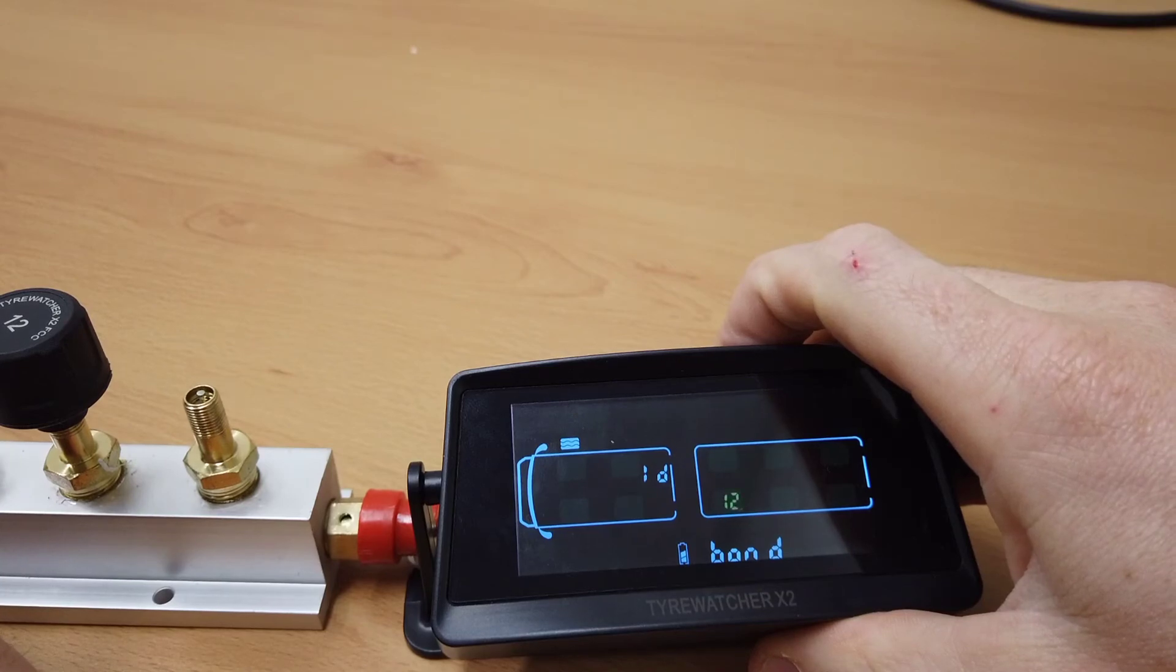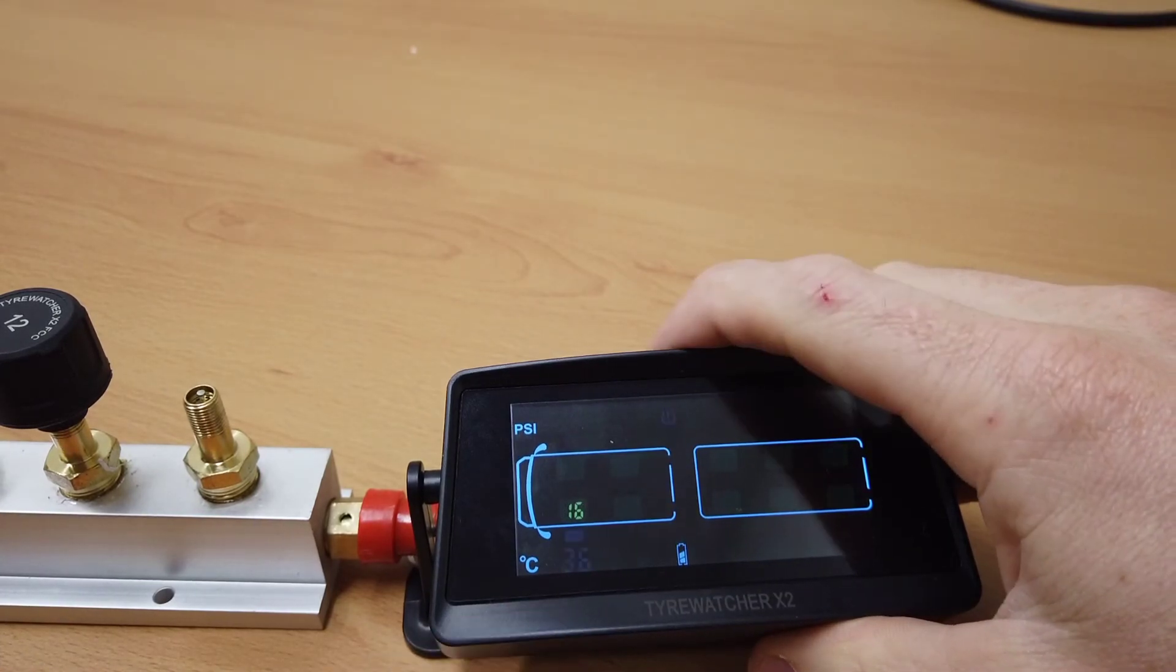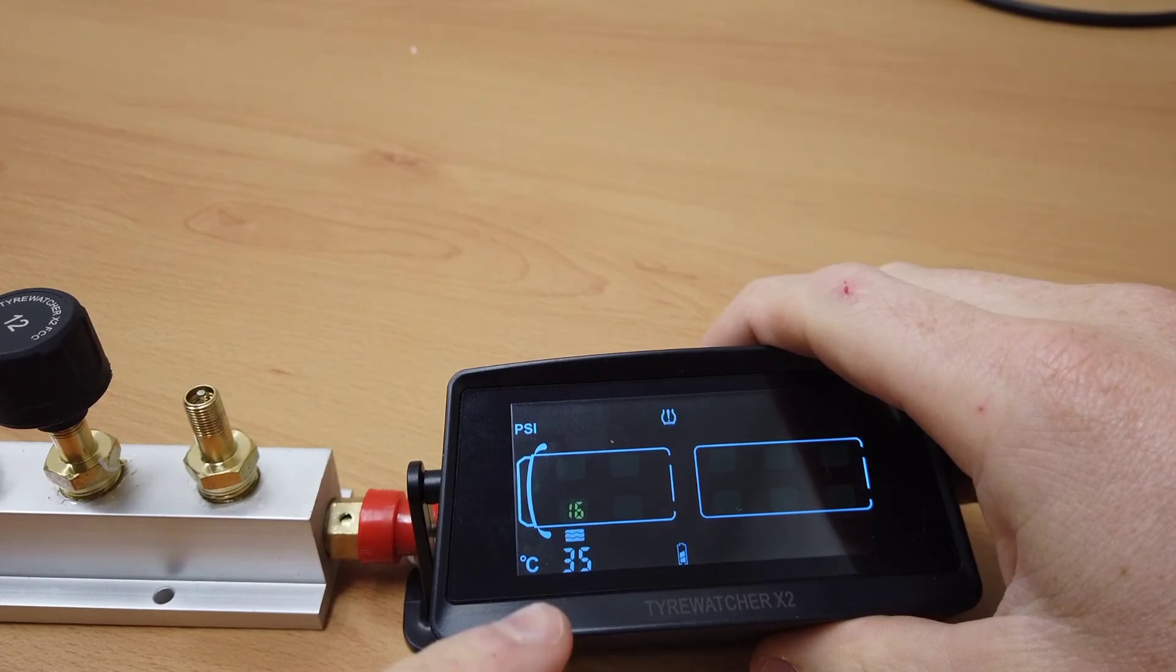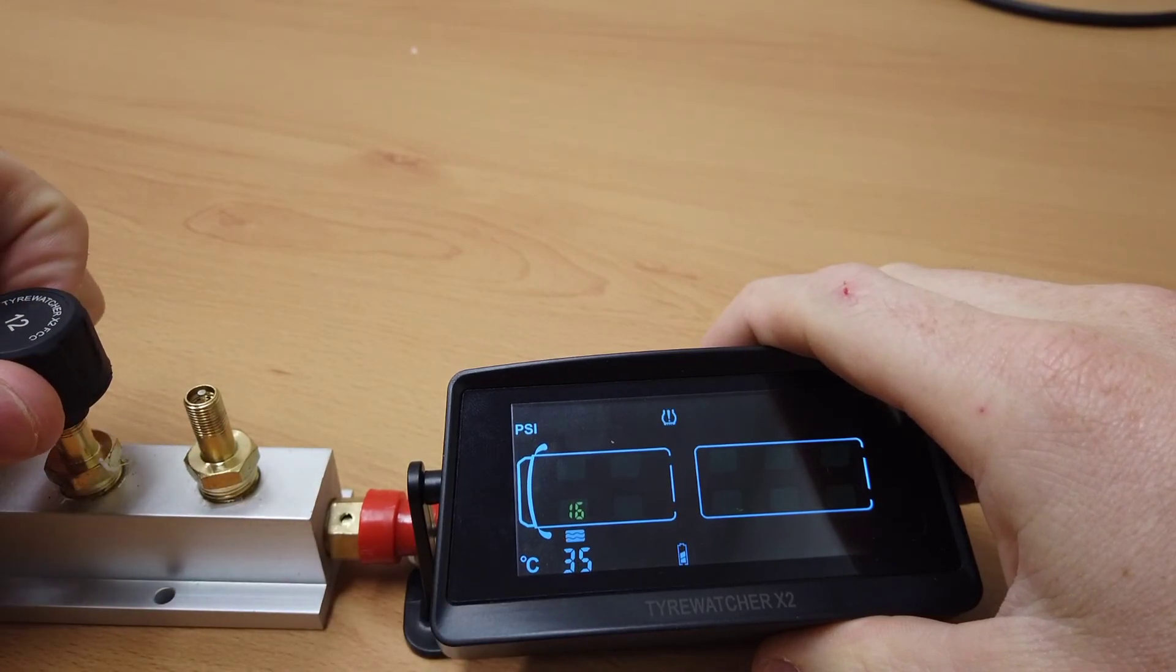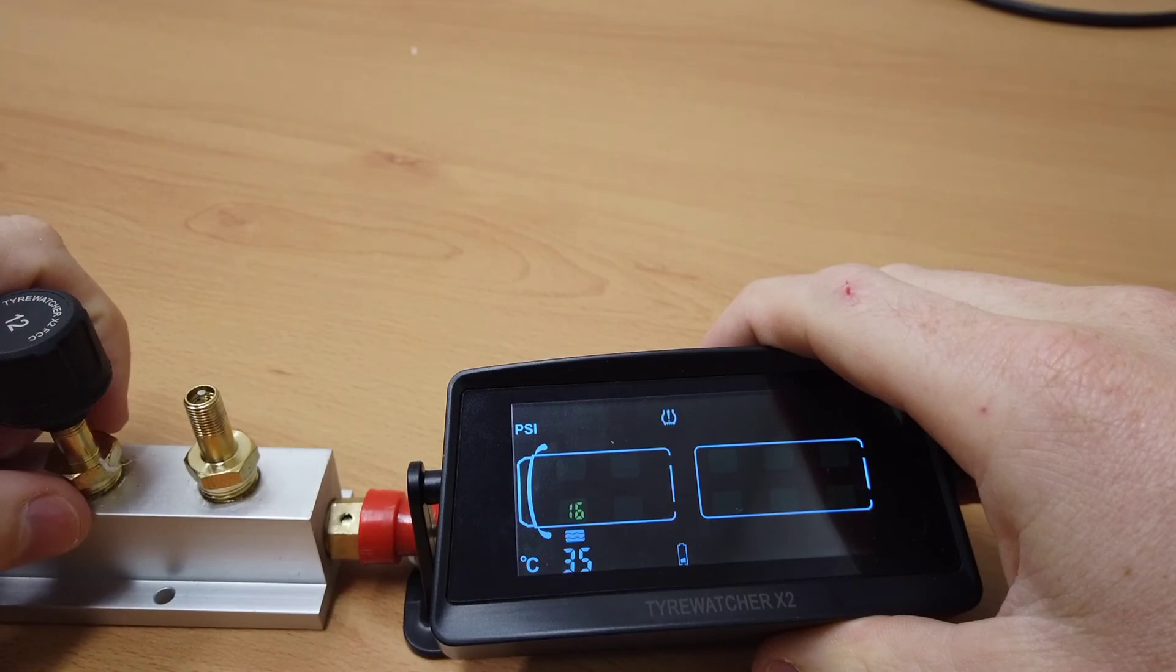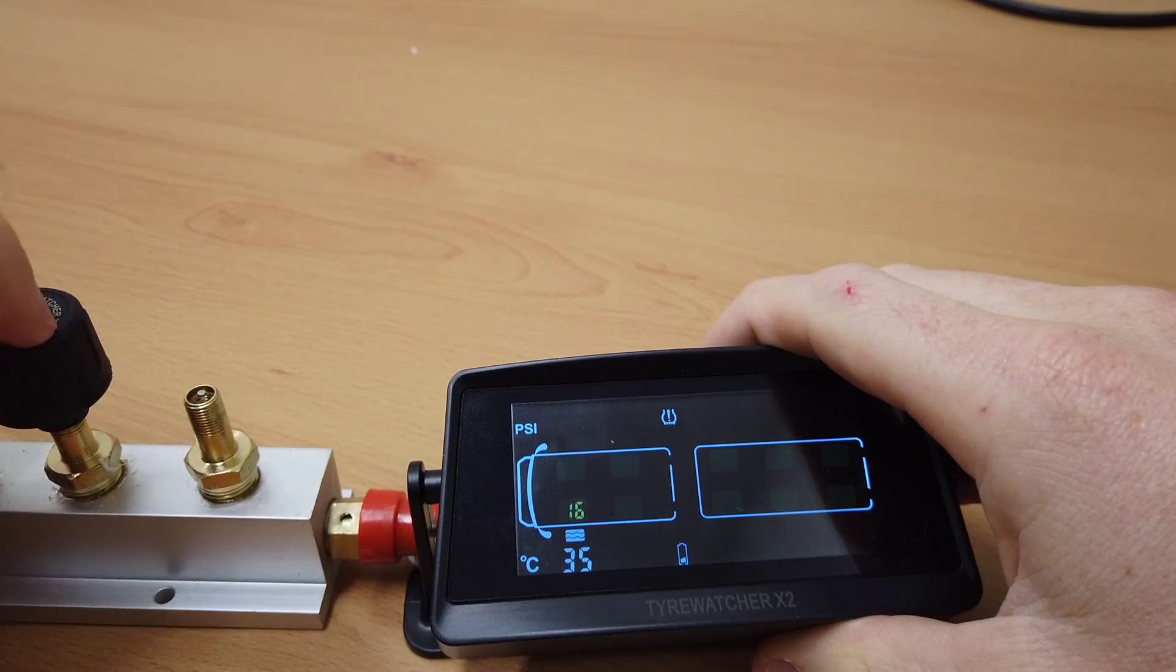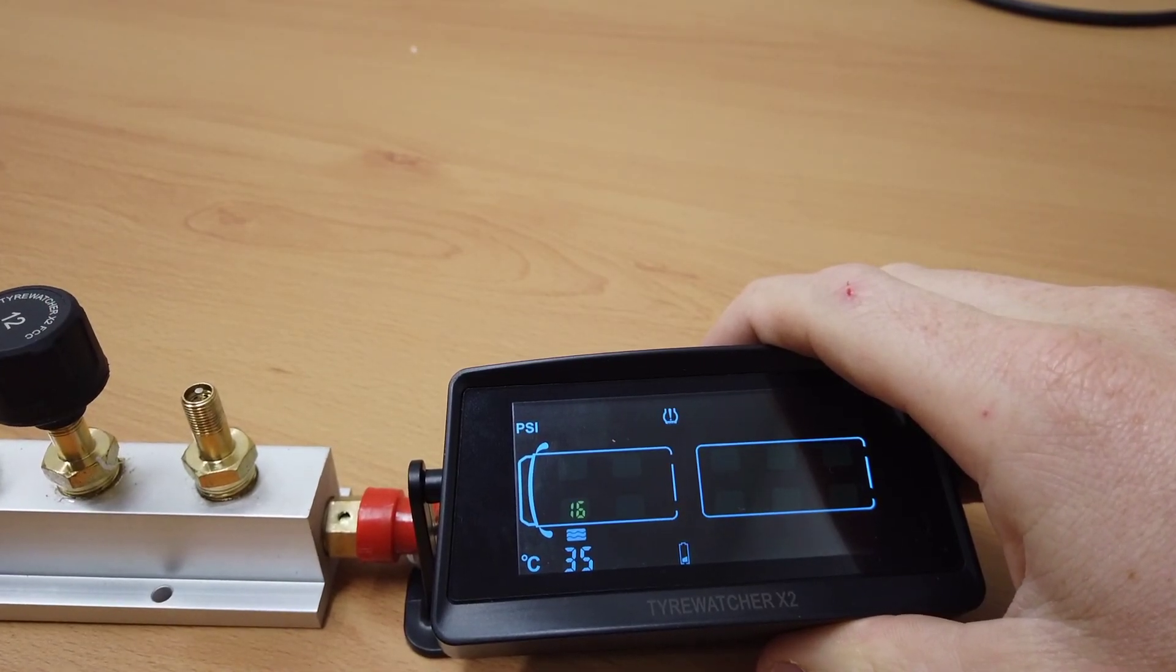You can see we now have our front left tire reading pressure. That's how you pair a new sensor using the inflation method.